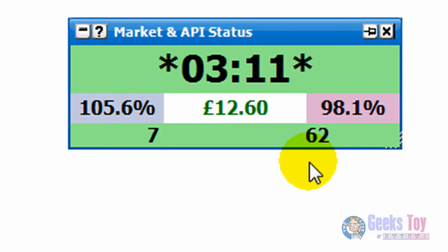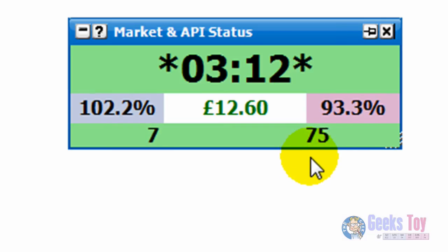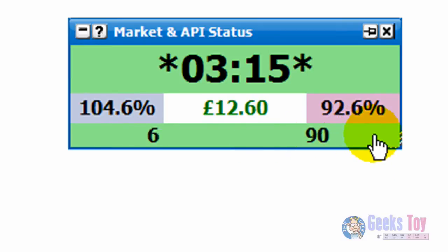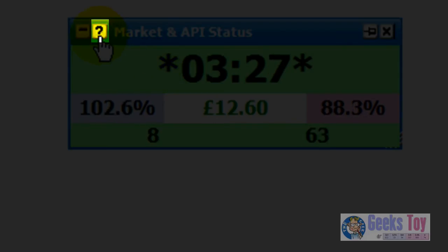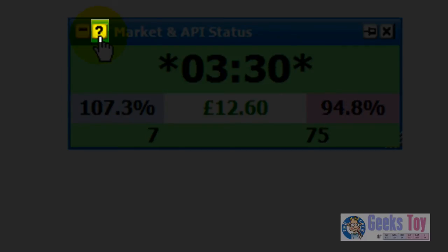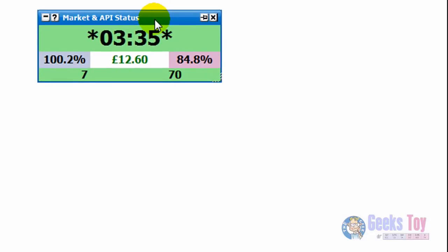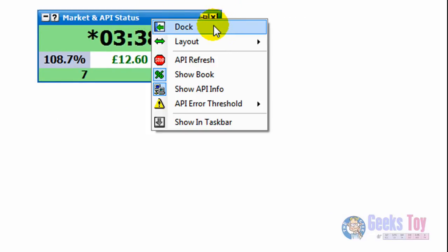You might have seen during the video that the response time went over 1,000 milliseconds, so this figure showed up in red. Obviously you've got the little question mark here for help, which will load up the market and API status help window. If I right-click over the header of the window, you've got the various options — so you can dock it, put it back into the main info bar. I personally prefer to have it floating.